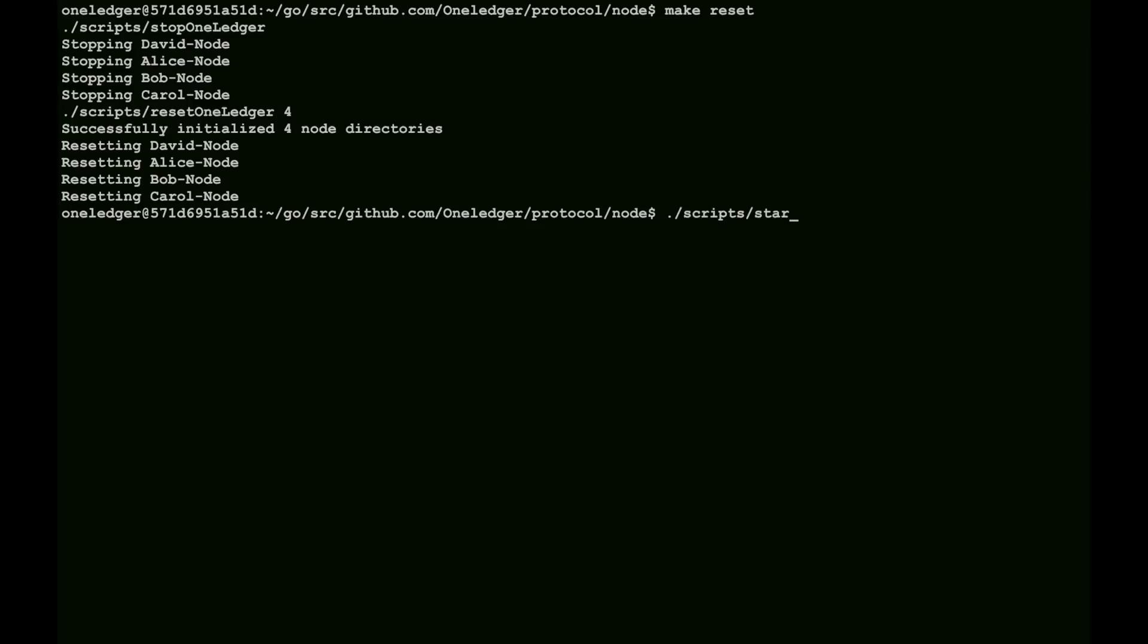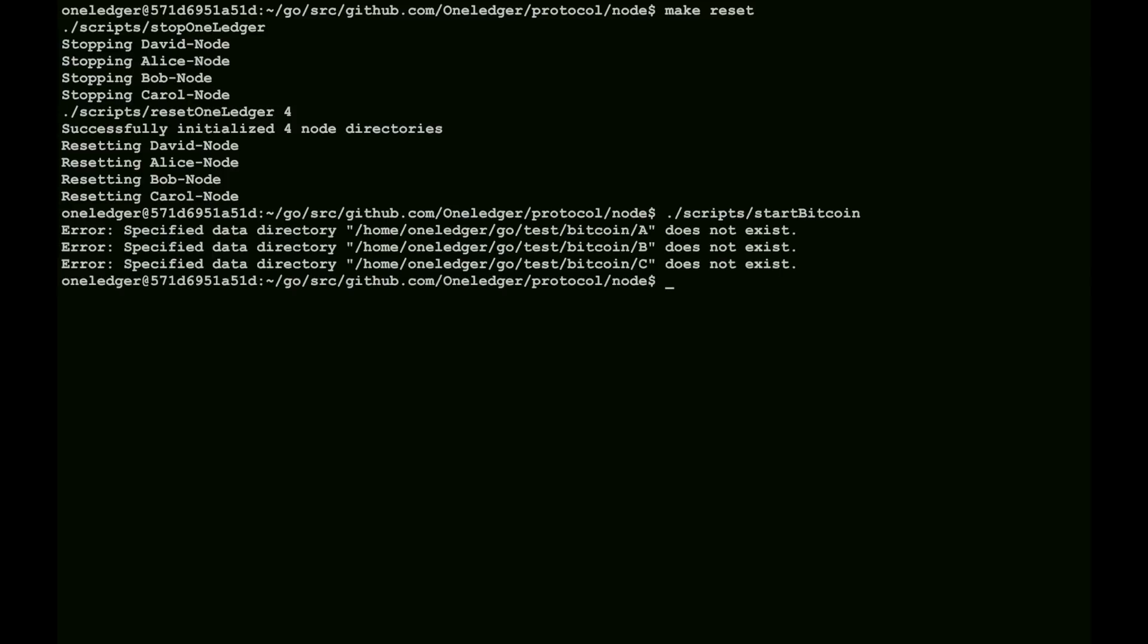So, here we will start up Bitcoin, and you can see that we actually get an error here. Bitcoin needs to be initialized before it starts. The first thing we really have to do here is do a reset on Bitcoin, and that will clear up the errors.